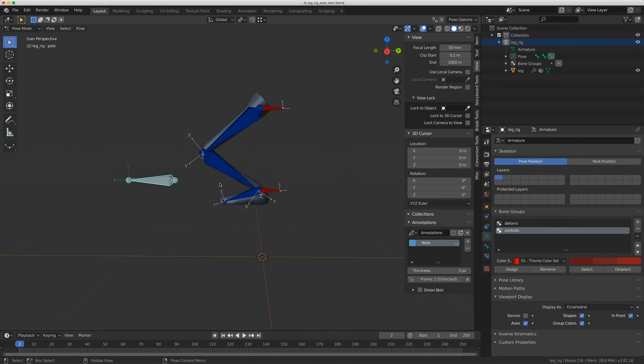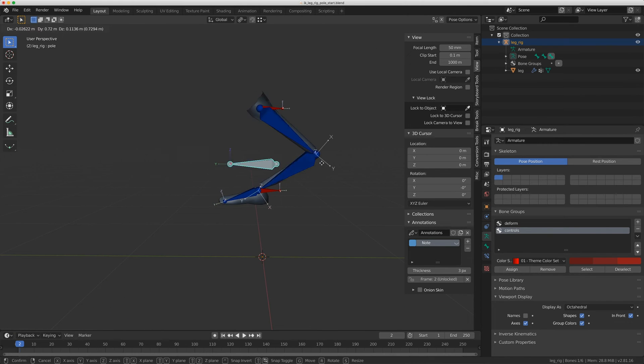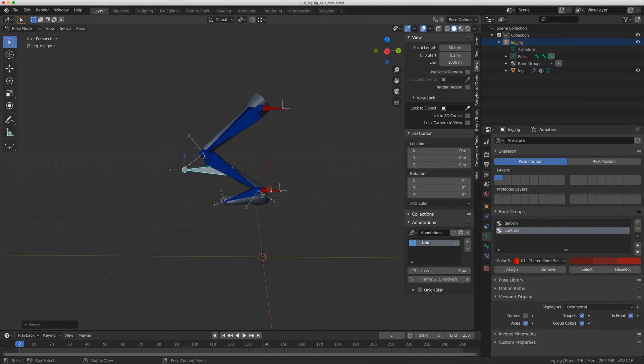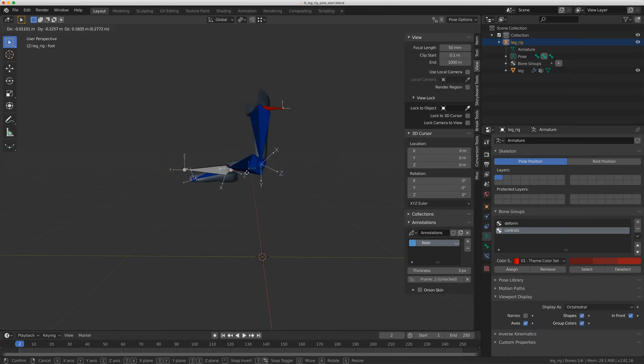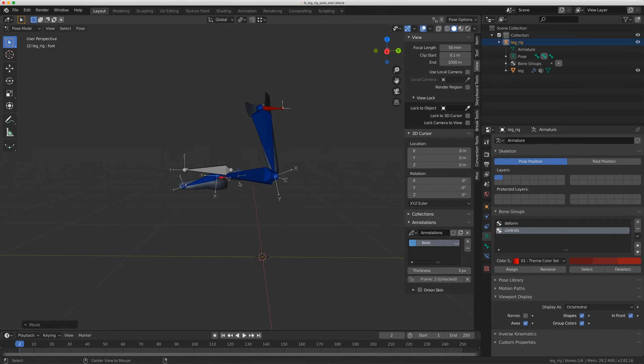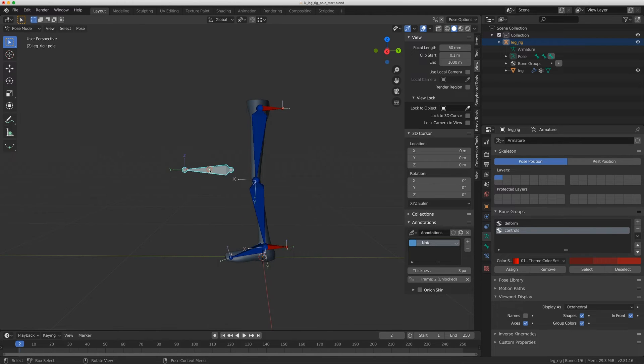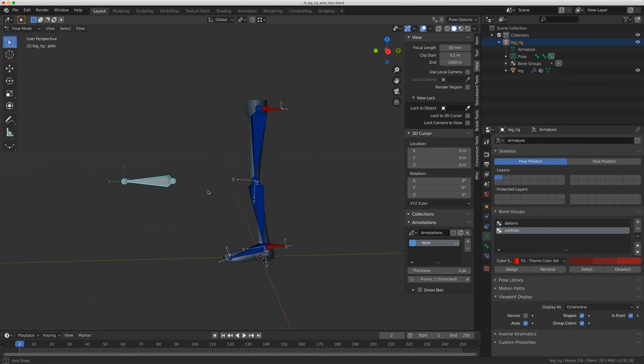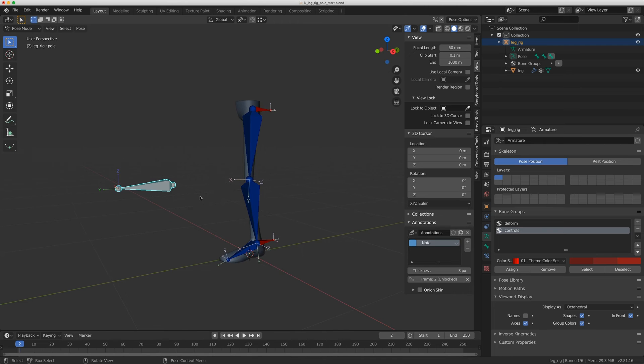What you might run into is flipping. So say the pull vector is over here, and you move the leg around, you're going to get this flipping, and I'm just going to show you a couple ways to avoid that. What I've seen a lot of people do is they'll take the pull vector and just parent it to the foot.